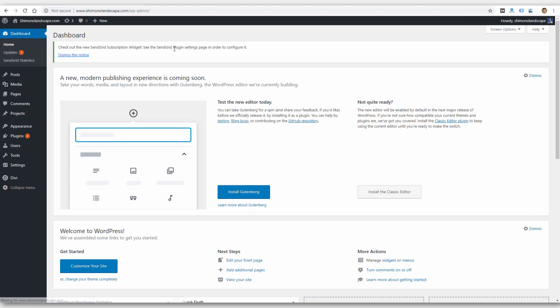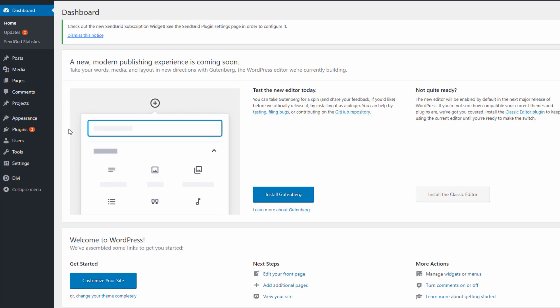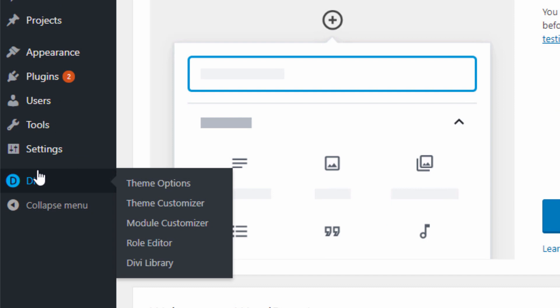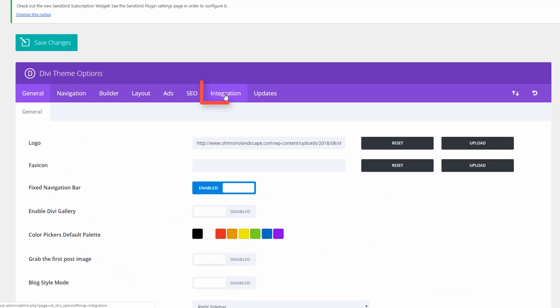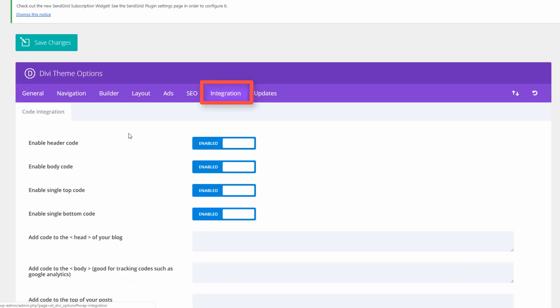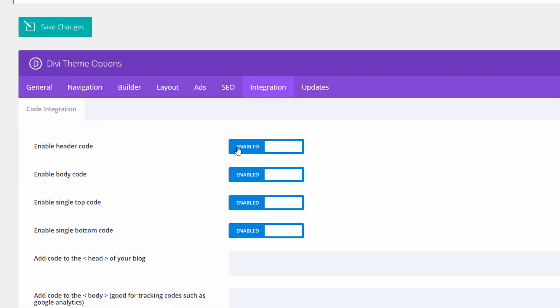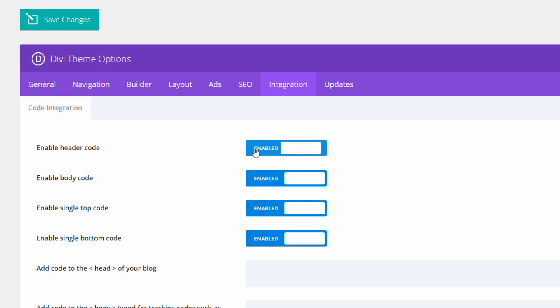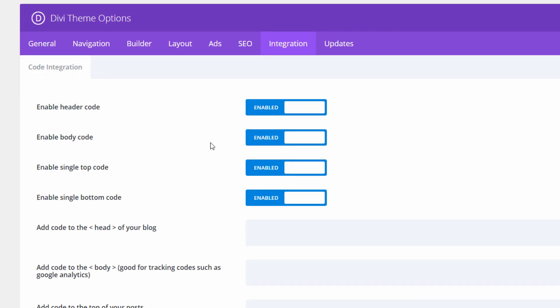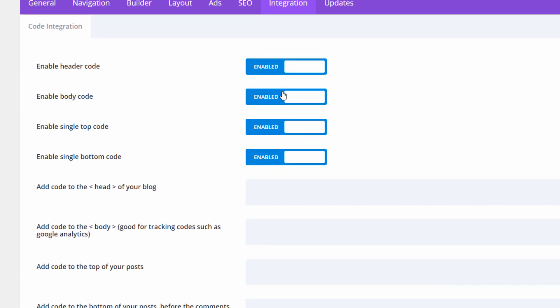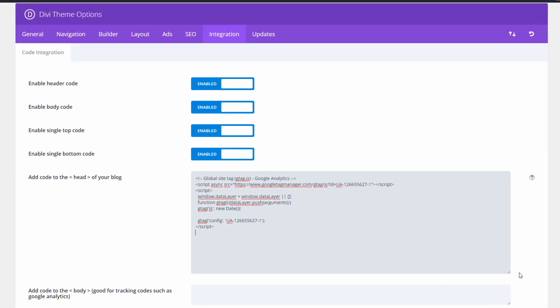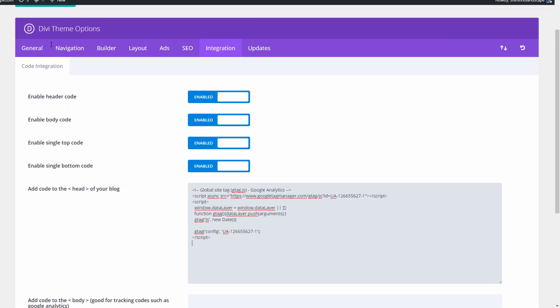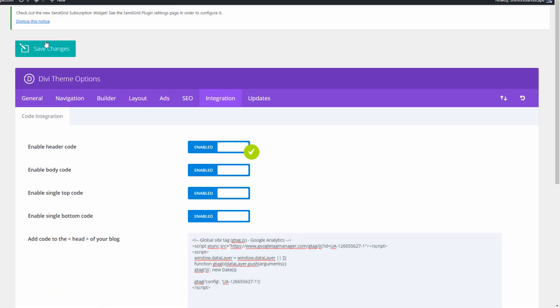I'm logged into WordPress here. There's a few different ways to get this tag onto your website. I'm using something called Divi theme, which I use on a lot of websites. But it has, within the theme options, the ability to integrate code into the header. So I can turn the header code on or off. It is enabled. And I can simply paste that code that I copied from Google Analytics right here. And then click save. And that's done.